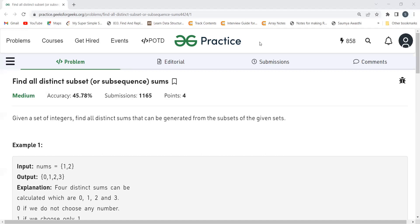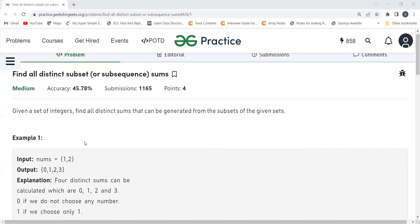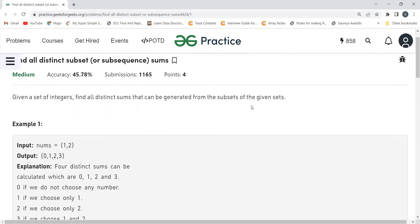The problem says: given a set of integers, find all distinct sums that can be generated from the subsets of the given set. The key word here is 'distinct' — sums should not be duplicates. To ensure distinctness, we can use a set data structure.